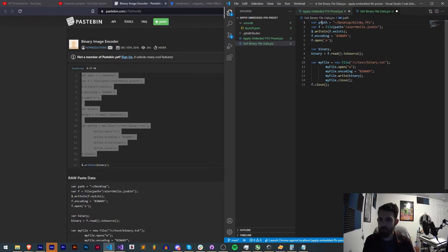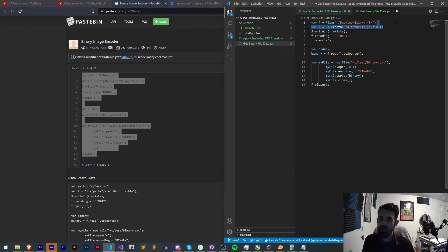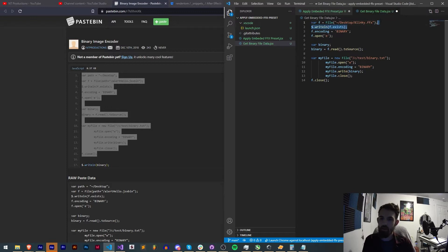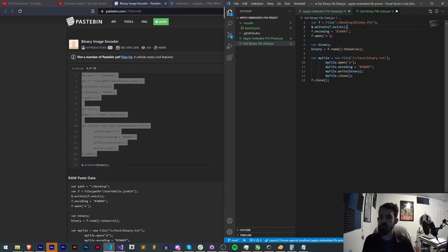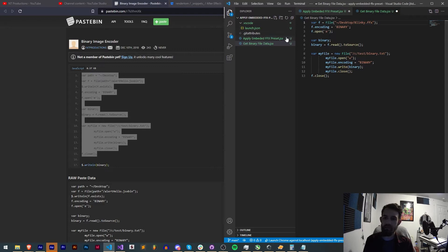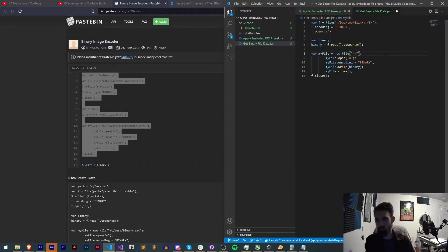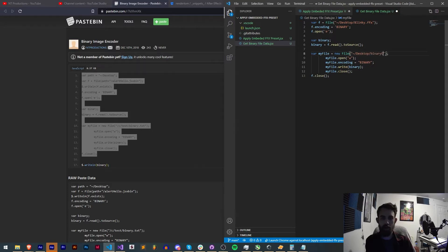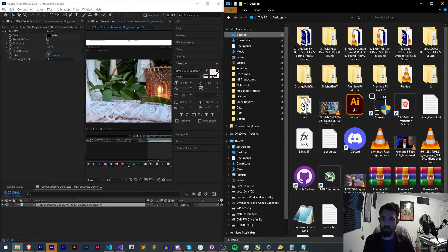We're just going to say F is equal to the FFX file. We're going to set the encoding of it to binary so when we open it, we can get the binary information. We're going to read the information to the source. And then we're going to create an output file which we will put on our desktop, binaryOutput.txt. And then we'll go ahead and now that I've run that, I'm going to go to my desktop and load my binary output.